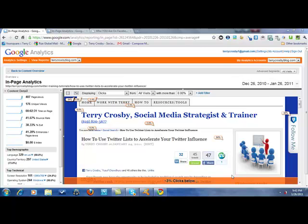Hi guys, it's Terry. I'm a really visual person, so analytic reports can be a bit mind-numbing for me. When I discovered Google's new in-page analytics, it's actually quite exciting — I actually enjoy reviewing my analytics now because it's very visual and very easy to see what type of users are doing what, clicking on what, and what on my site isn't necessarily needed.